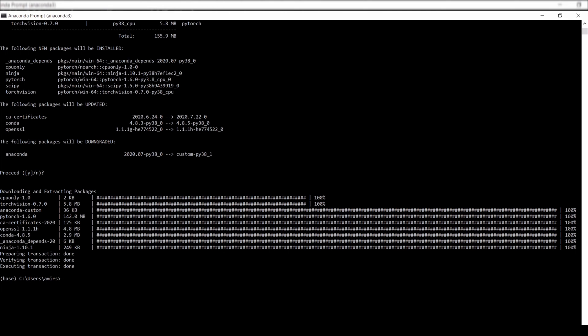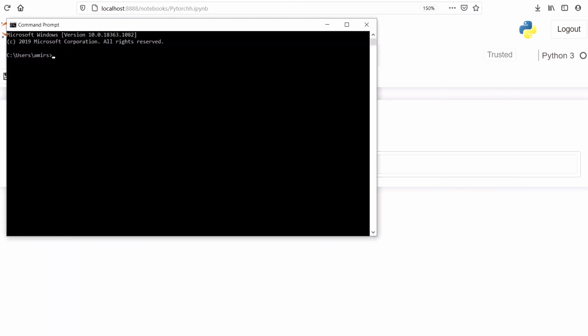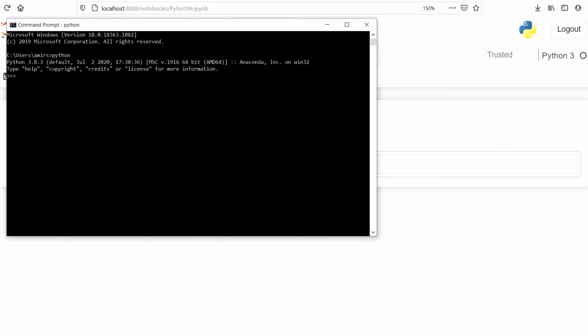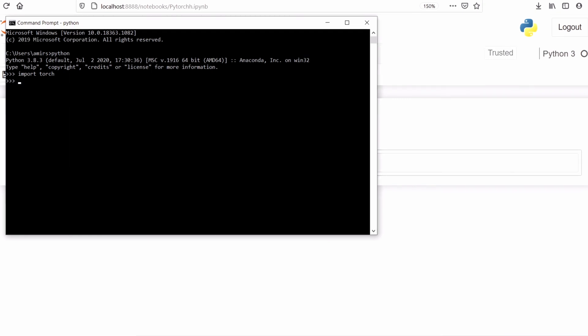Now it has been installed successfully. Let's open Python in the command prompt and check whether it has been installed or not. Start Python, let's import torch. It has been installed successfully. Let's go and check in Jupyter Notebook also.